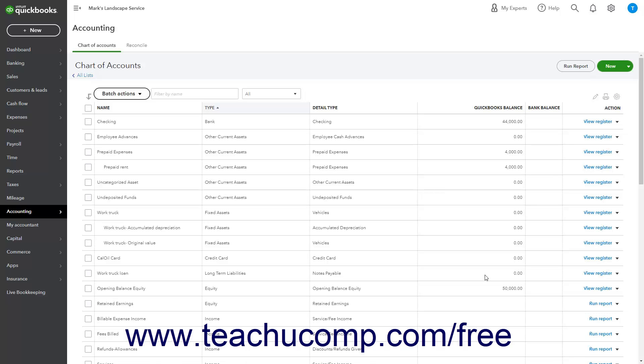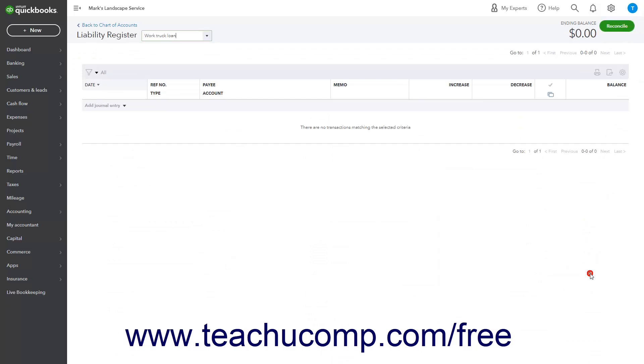When purchasing a fixed asset, attribute any amount spent or borrowed to buy the fixed asset either directly to the fixed asset account or to its original cost subaccount if you use subaccounts for asset value tracking. For example, if you took out a loan to buy a fixed asset and use an original cost subaccount, then assign the value of the loan to the original cost subaccount for the fixed asset when entering the original amount of the loan into the associated long-term liability account register.